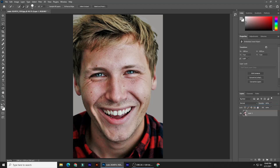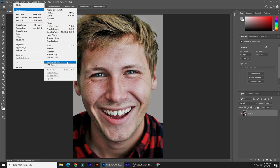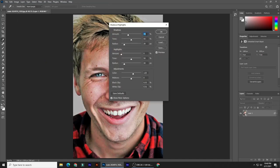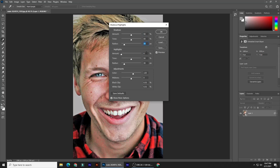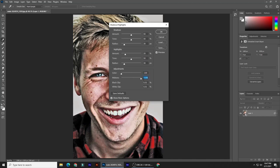We're going to apply a lot of filters, but each filter and the order in which we place them is important to achieve the final result. Go to Image, Adjustments, and Shadows/Highlights. Check Show More Options to open the Highlights and Adjustments. The Shadows Amount is 50%, Tone is 50%, and Radius is 30 pixels. The Highlights Amount is 20%, Tone is 50%, and Radius is 30 pixels. The Adjustments Color is minus 100% and Midtone is plus 100%. The Black and White Clips are 0.01% each.